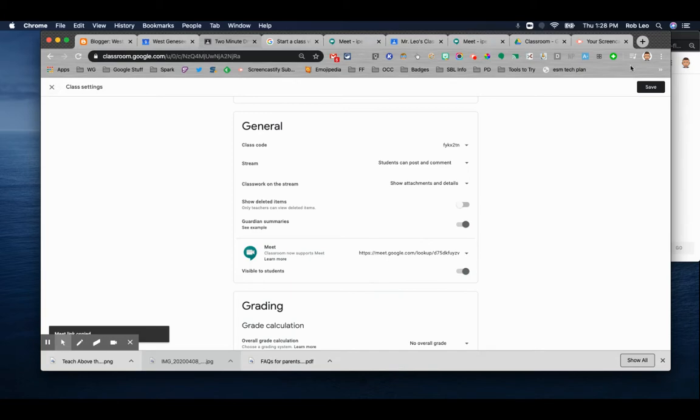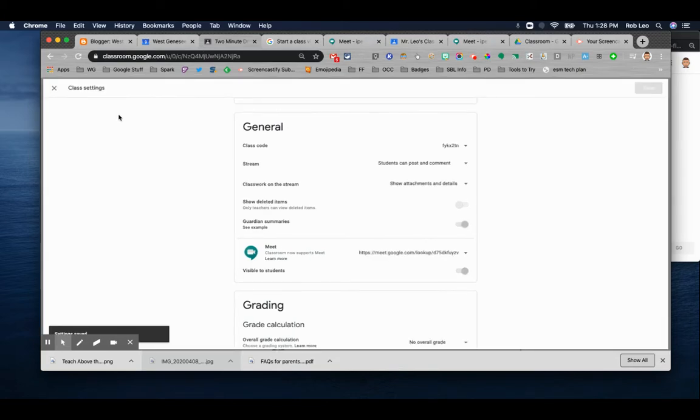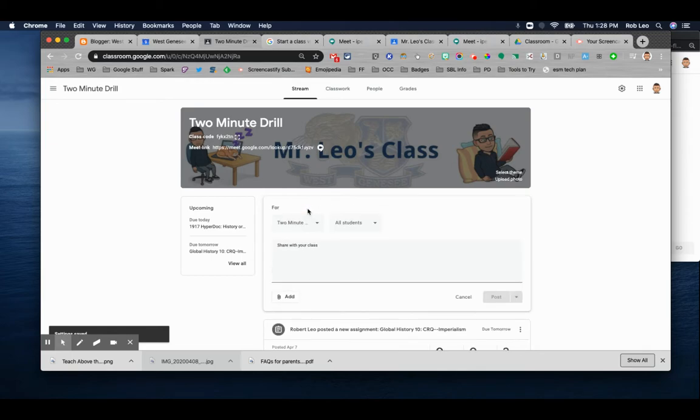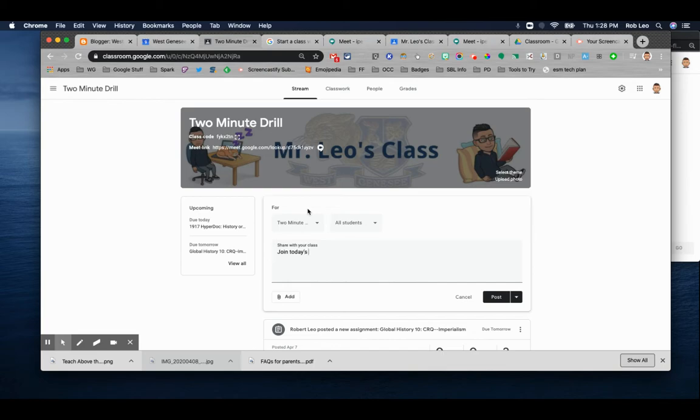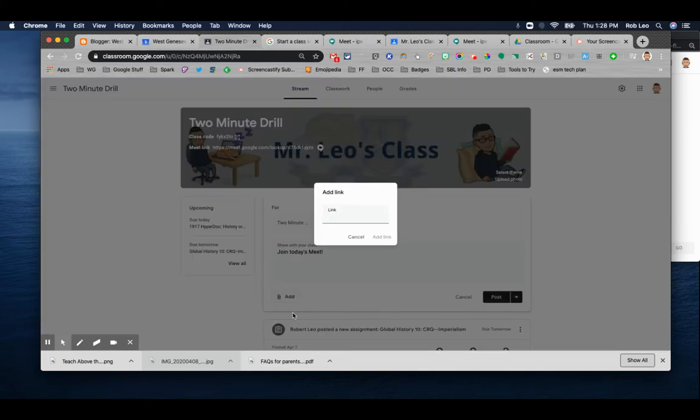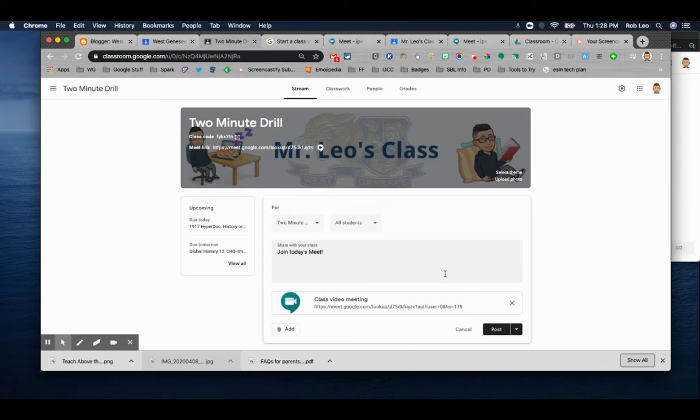So notice you have to save your settings. And then if you want to announce to your class that you're going to have some kind of virtual meeting, you can do it on the announcement page. And under add, you can add a link. Since I just copied it back into settings, I can paste it here and add that link and then post it.